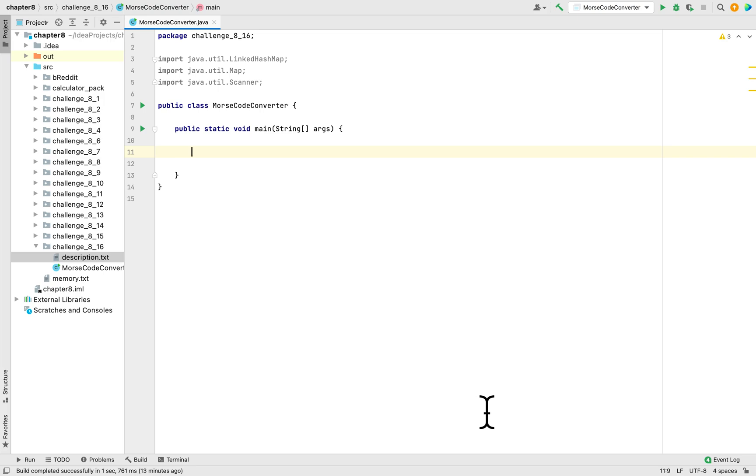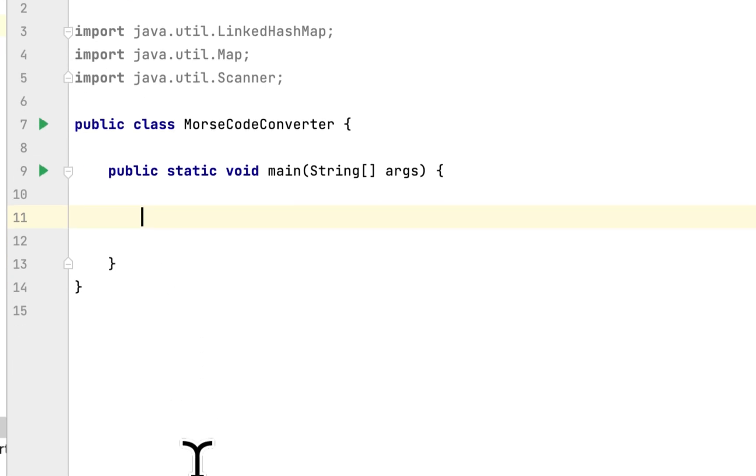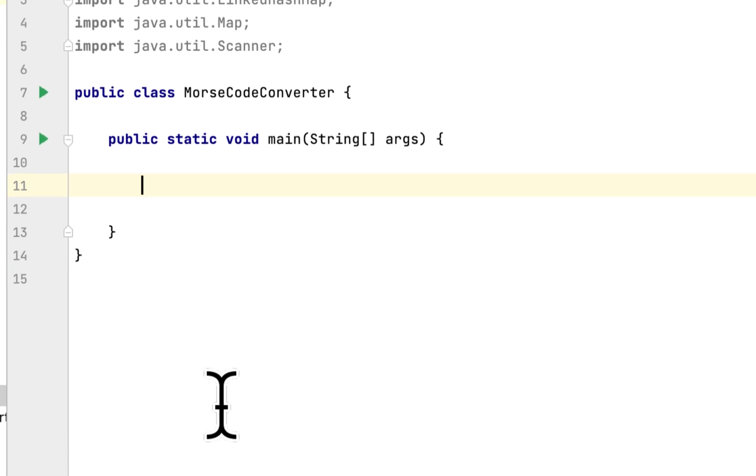This version of the book. So this programming challenge is called Morse Code Converter.